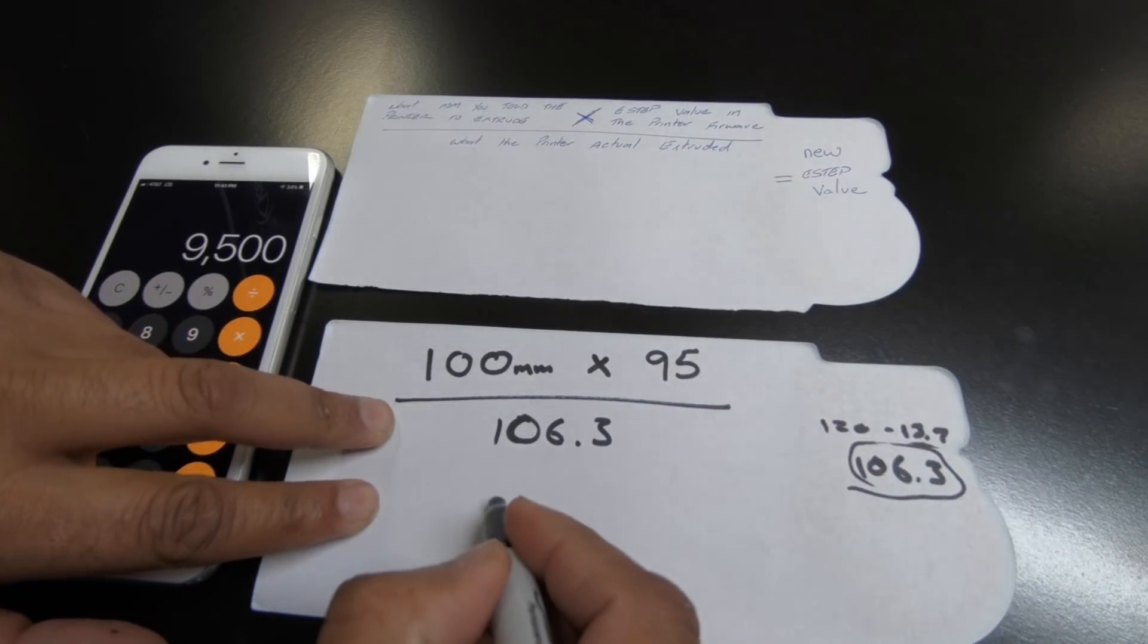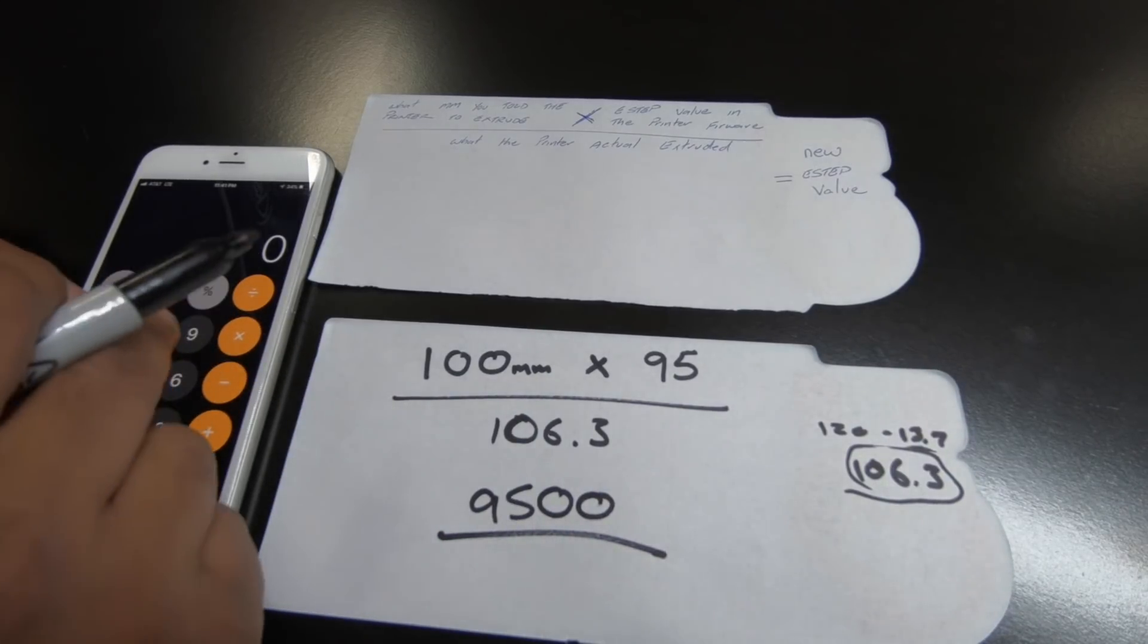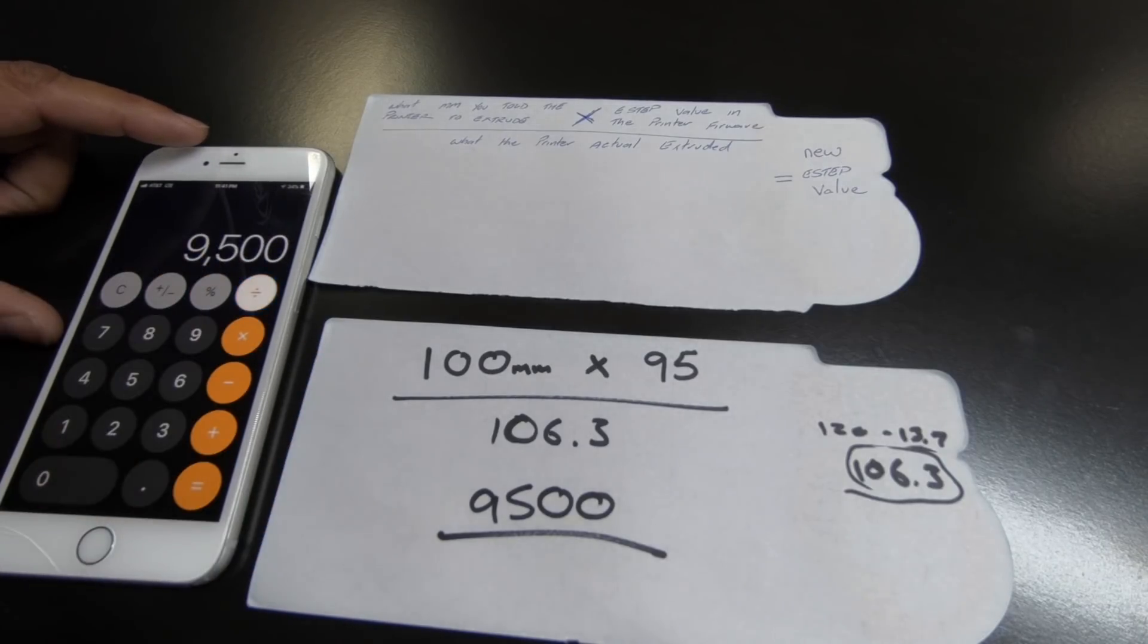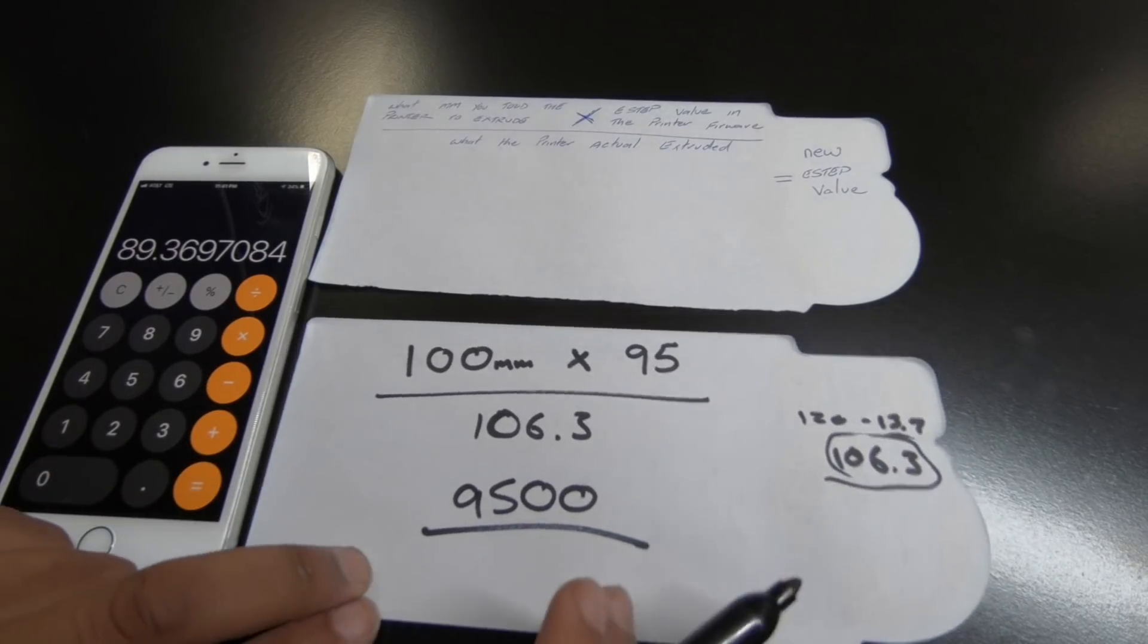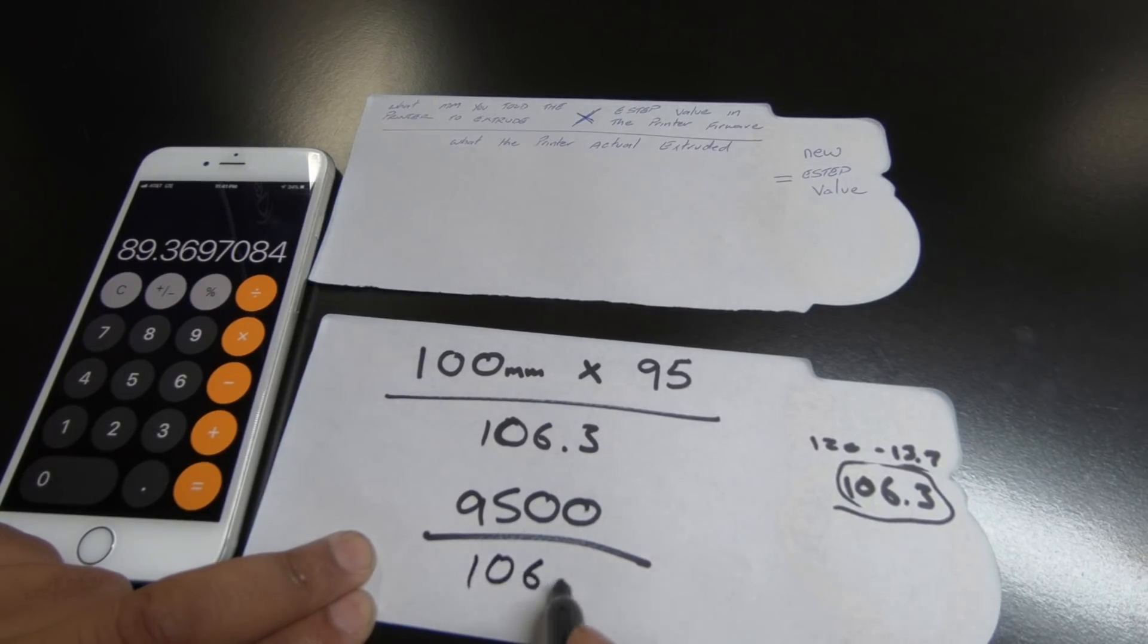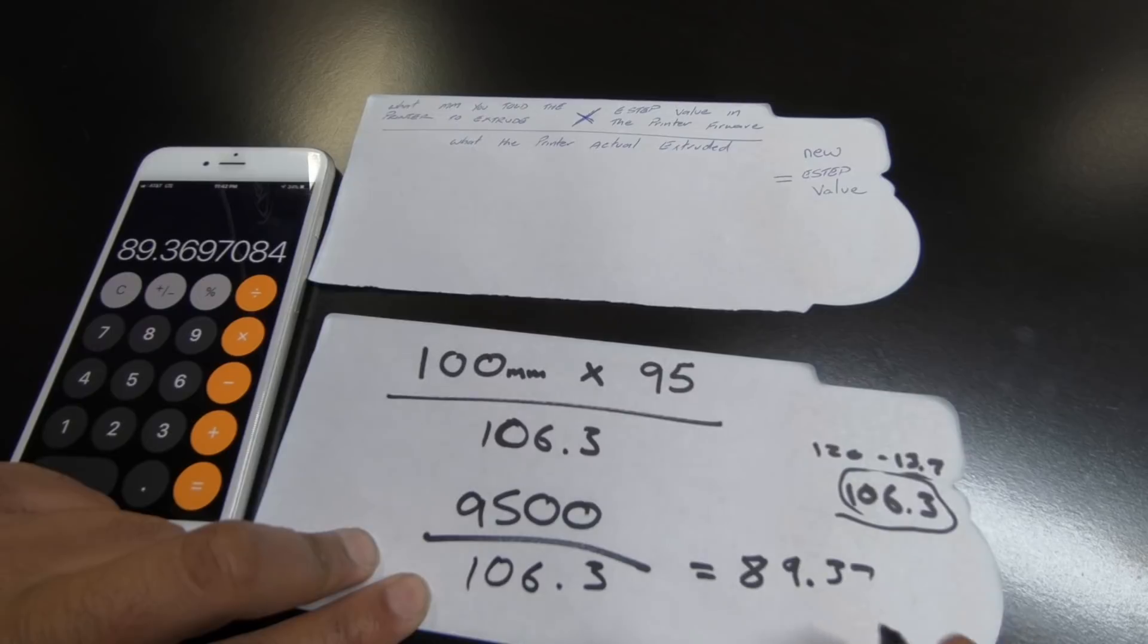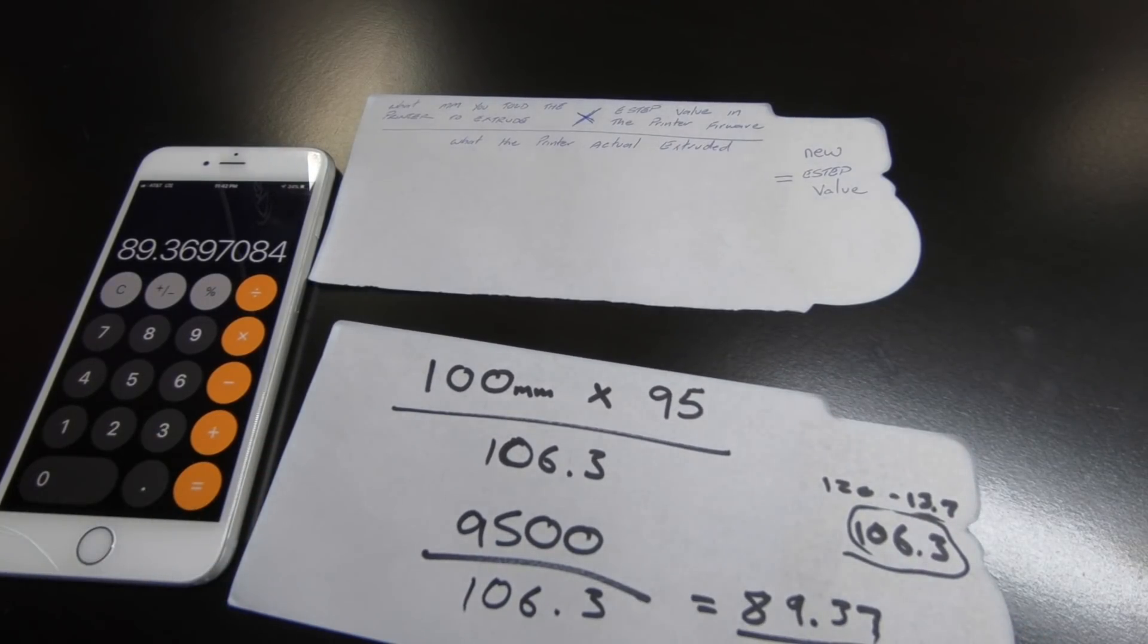So you got 100 times 95, which is 9500. And you divide that by 106.3. So 9500 divided by 106.3. And this should be actually my new value right there because my printer actually over extruded. So if I divide it like so, my new value should be 89.37. And at that new E-step value, I should be extruding at 100%.